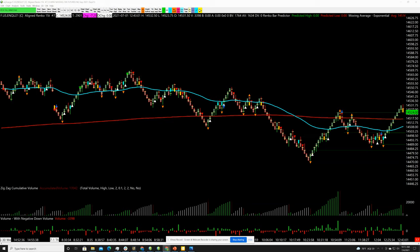Hey guys, this is Simon with Trade and Perform Coaching. It's Sunday July 4th, so happy July 4th. I was on Twitter this morning and someone asked a pretty interesting question, and I was going back and forth with NoBSTrading, so I'll show you the interaction that he and I had quickly.